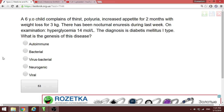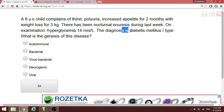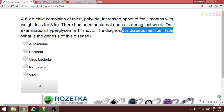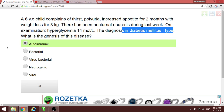A six-year-old with thirst, polyuria, increased appetite over two months, and 3 kg weight loss — this is type 1 diabetes. The mechanism of type 1 diabetes development involves the body producing autoantibodies against its own tissues, destroying the beta cells. Type 1 diabetes is an autoimmune condition.